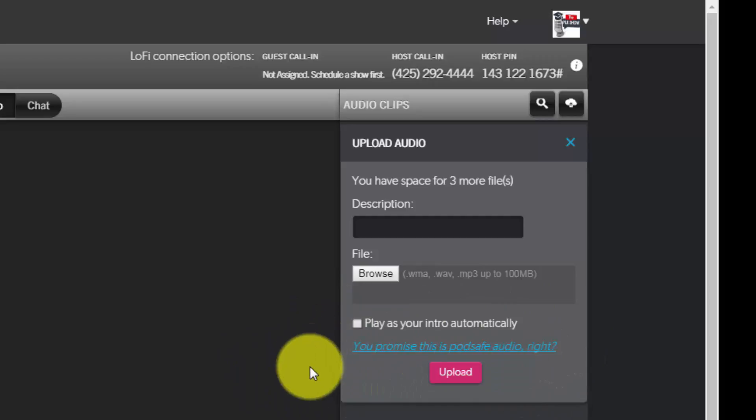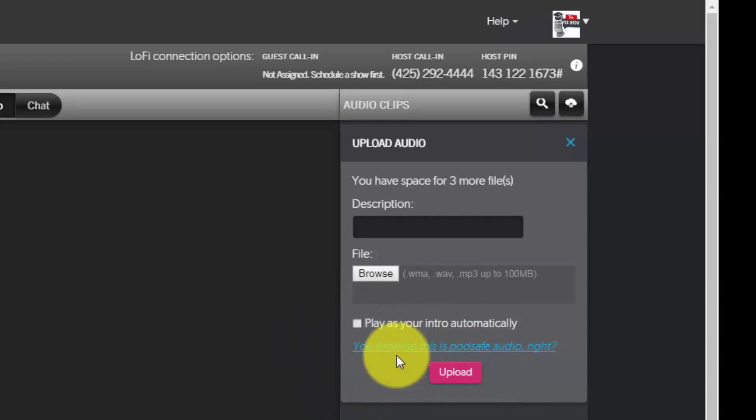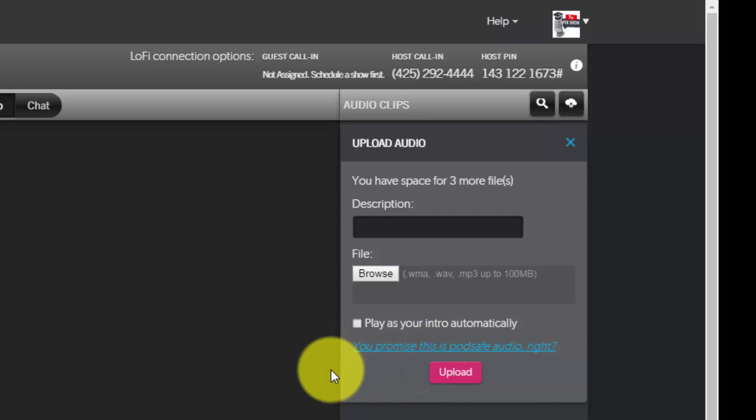If you have any questions about that agreement, if you click this link, it will take you to your agreement with Blog Talk Radio about content and making sure that it is original or that you have explicit rights to use it.